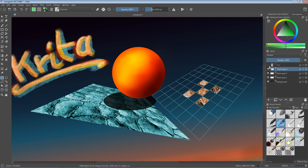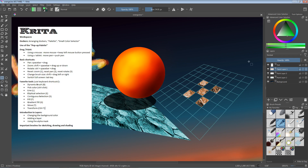In this tutorial I would like to provide you a general introduction. I will talk about the workspaces, which are the pre-configured screen layouts, and about dockers. Dockers are the user interface elements for picking a brush, color selection, and so forth. You can rearrange these as you like.